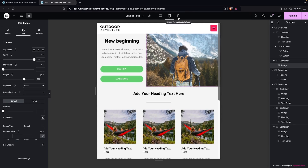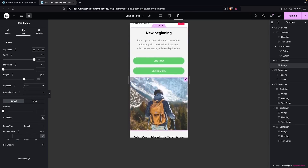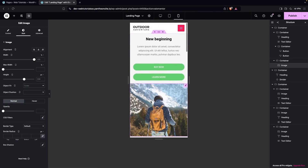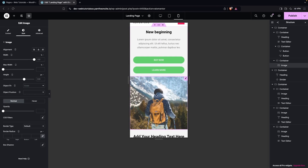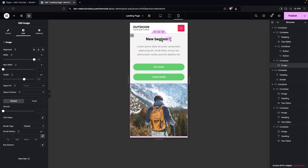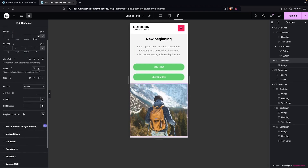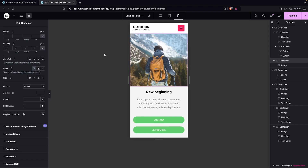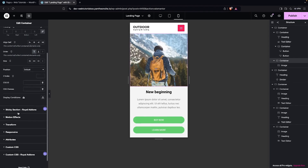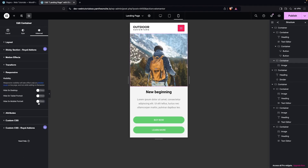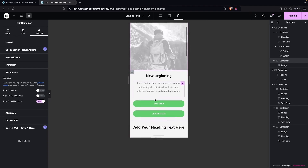Similarly, we can go into mobile portrait and make this responsive. In the first part, we have the image and the text, which is not looking great. We have two options: either we can change the order of the image by clicking on it and going into advanced settings to change the order, or if you don't want the image on mobile portrait, you can go into responsive and hide it on mobile portrait — and then you will only have the text.